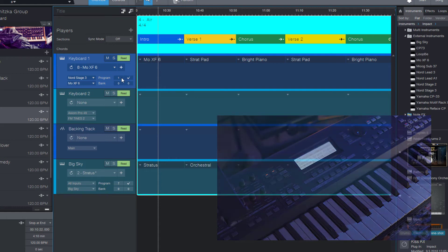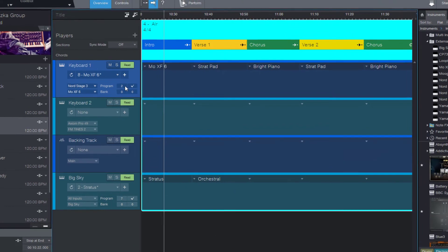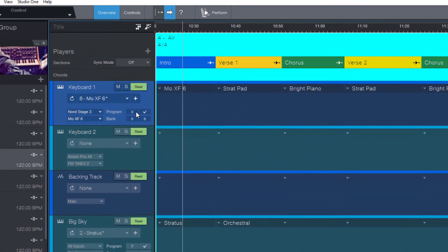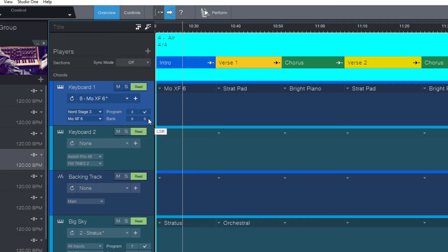So that's really convenient. If you're wondering why we have two fields for the bank number, there are actually two bank select commands in the MIDI standard.